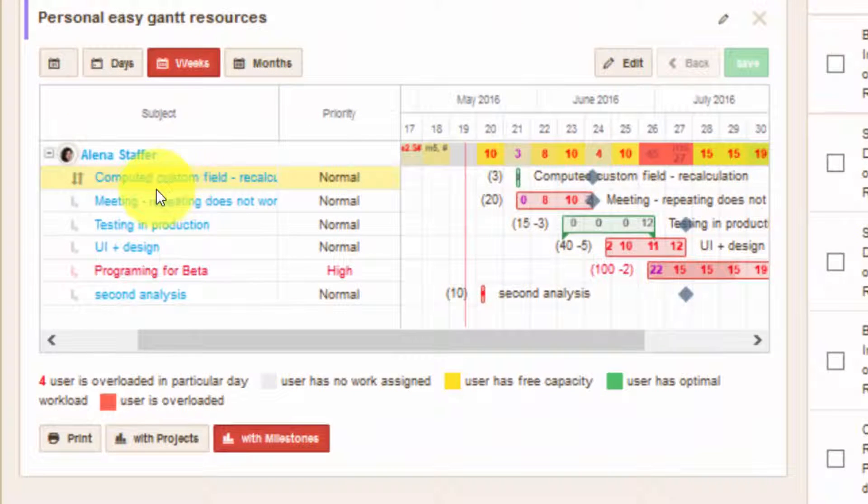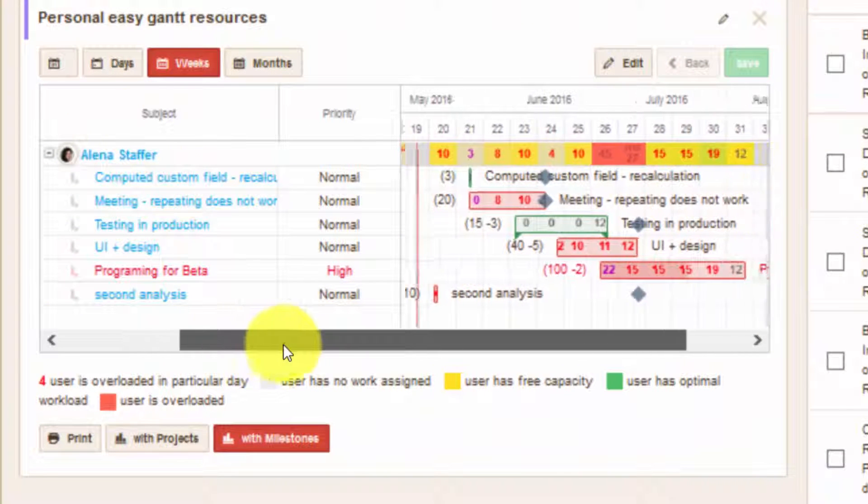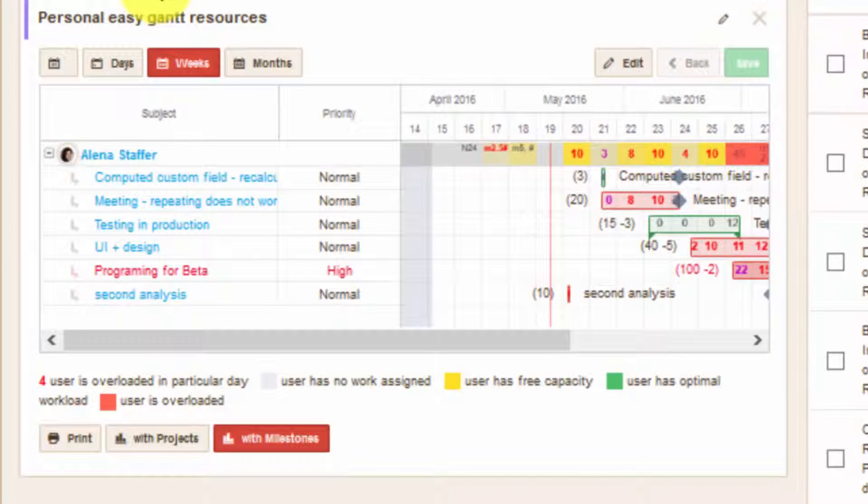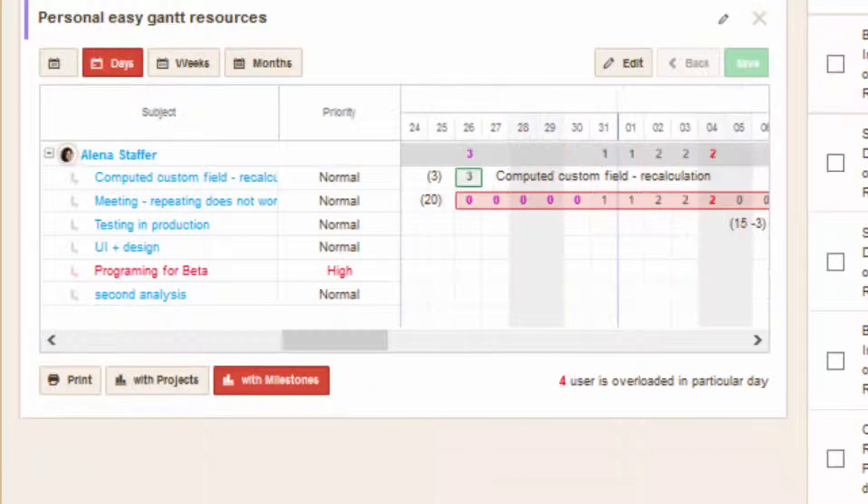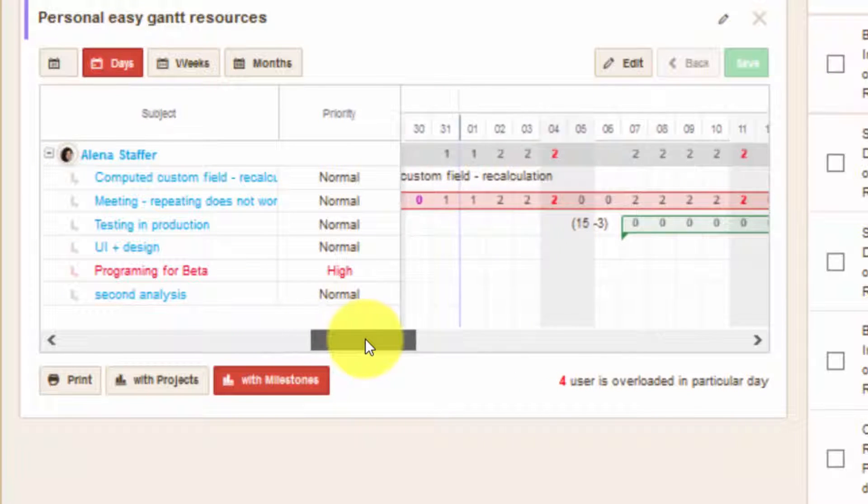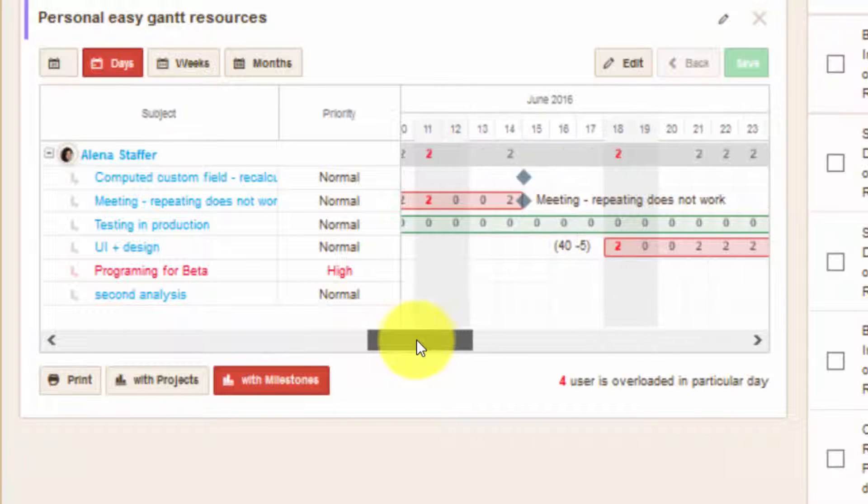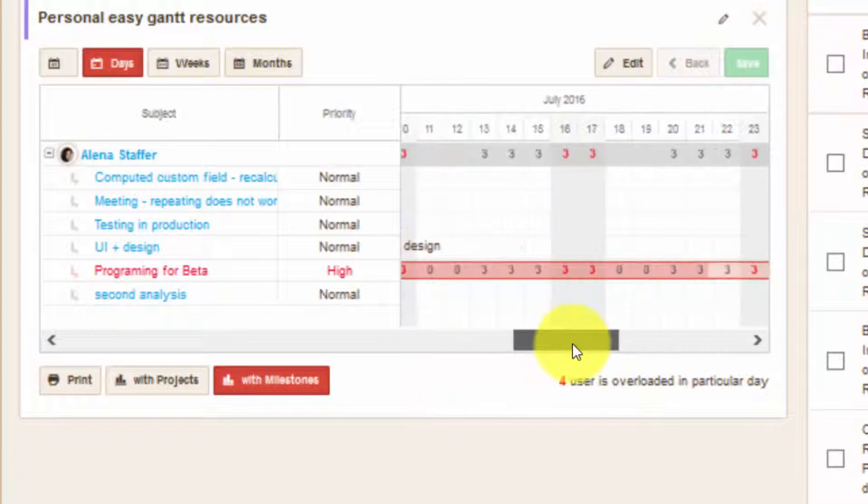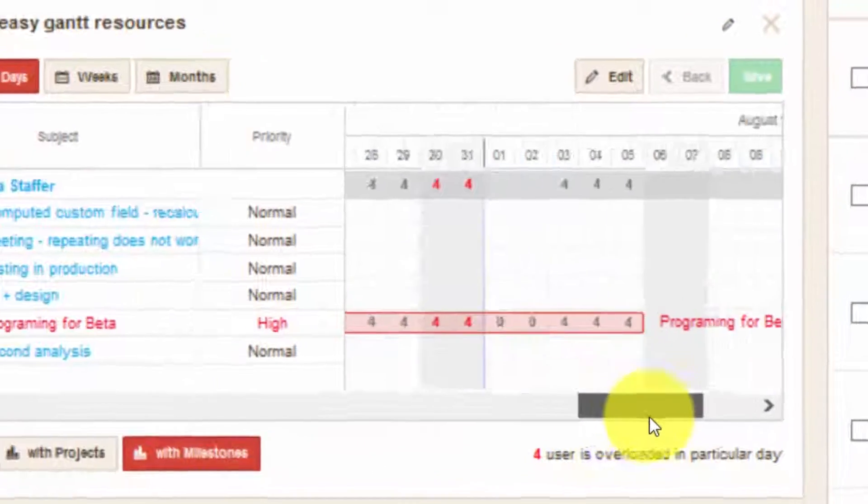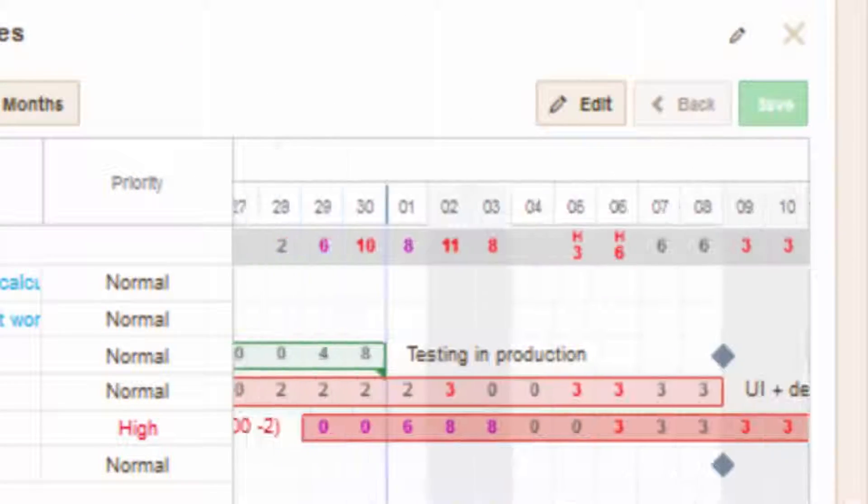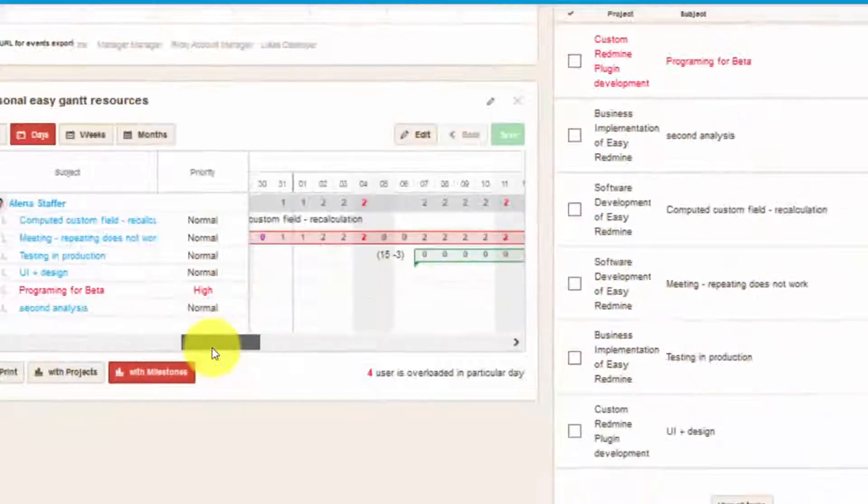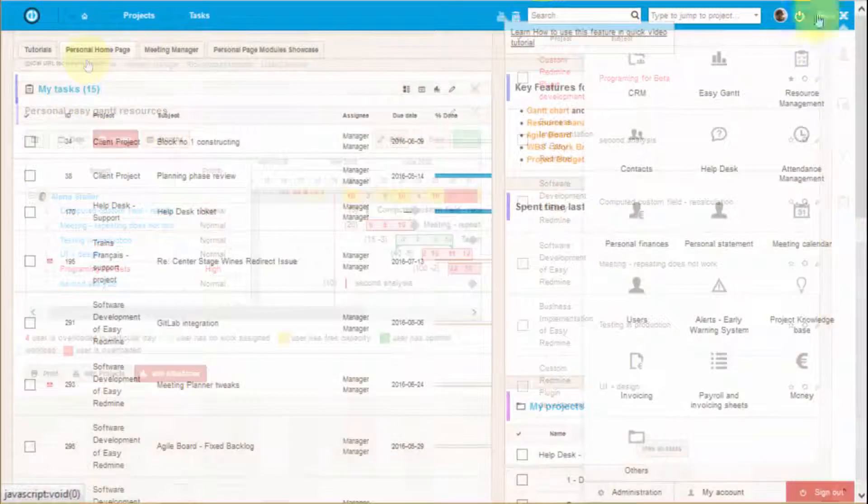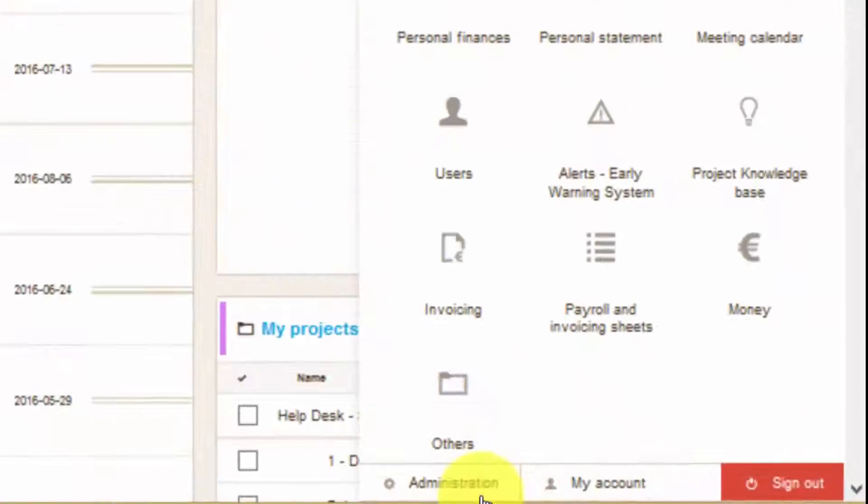You can also create personal resource management board on a worker's dashboard. This way worker can see his workload, keep an eye on all the assigned tasks and even update the progress on that task and its timing using edit button. Task tracking is highly customizable.